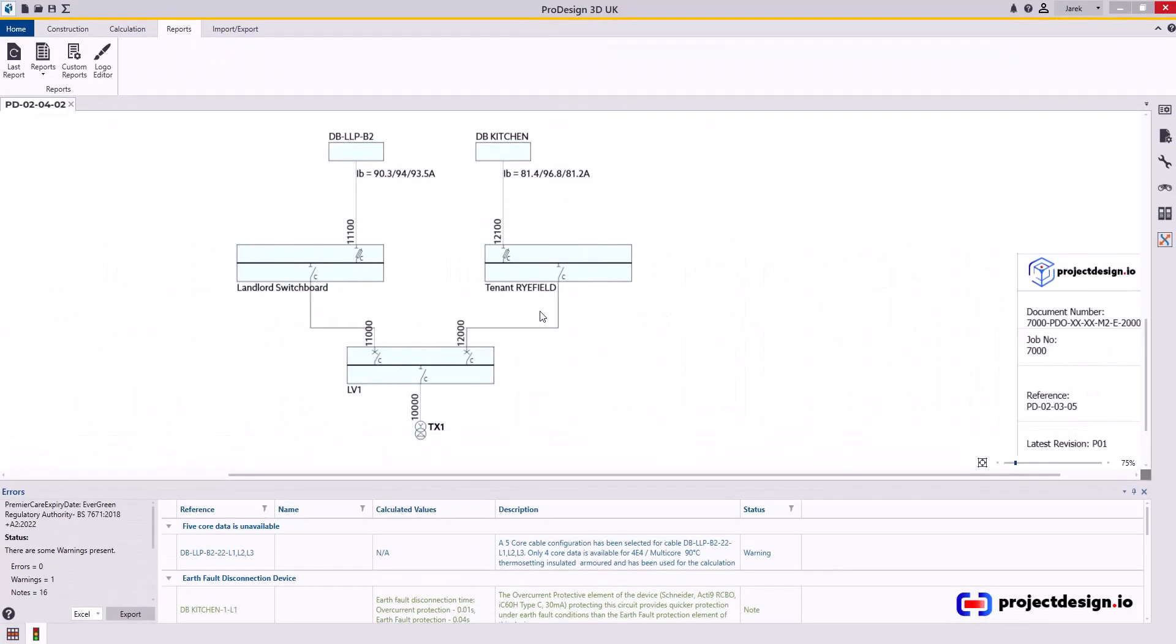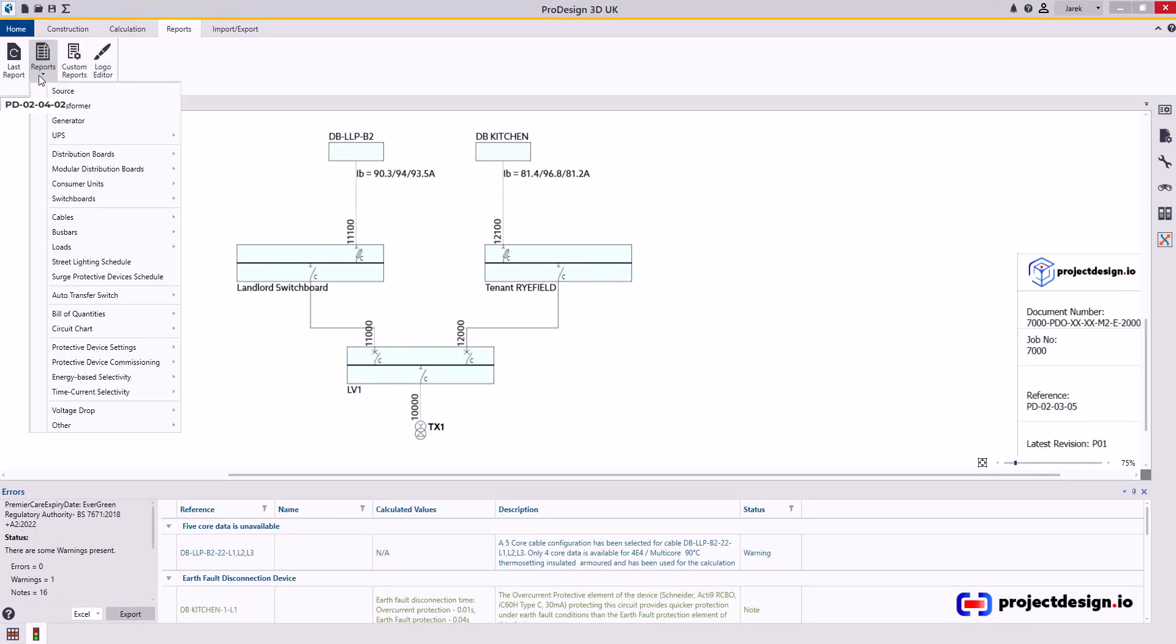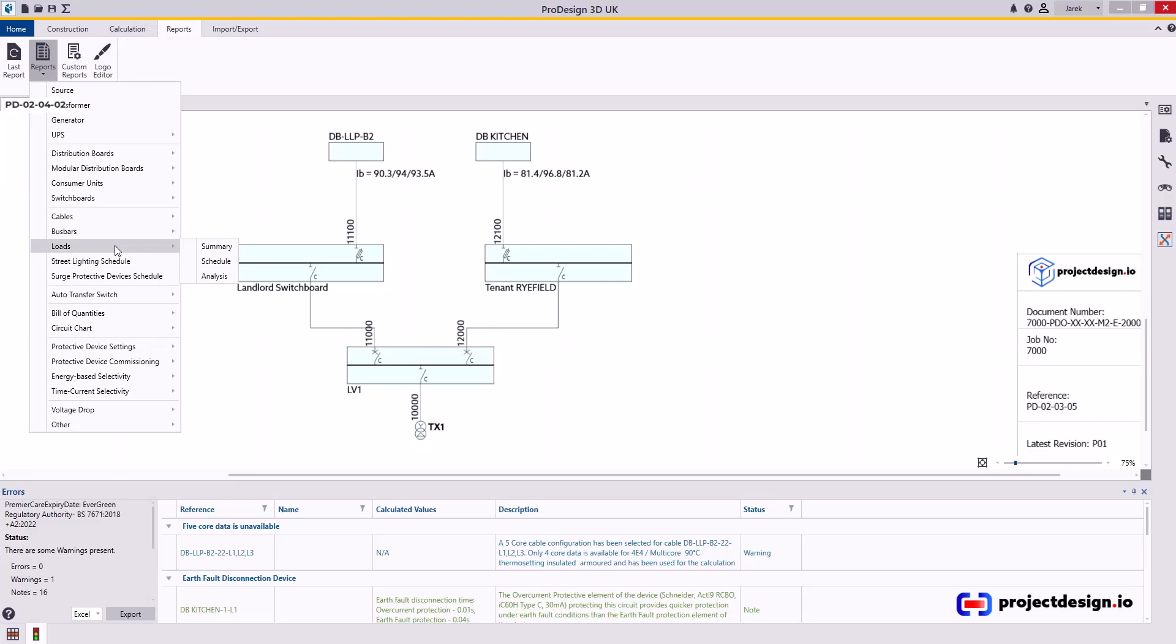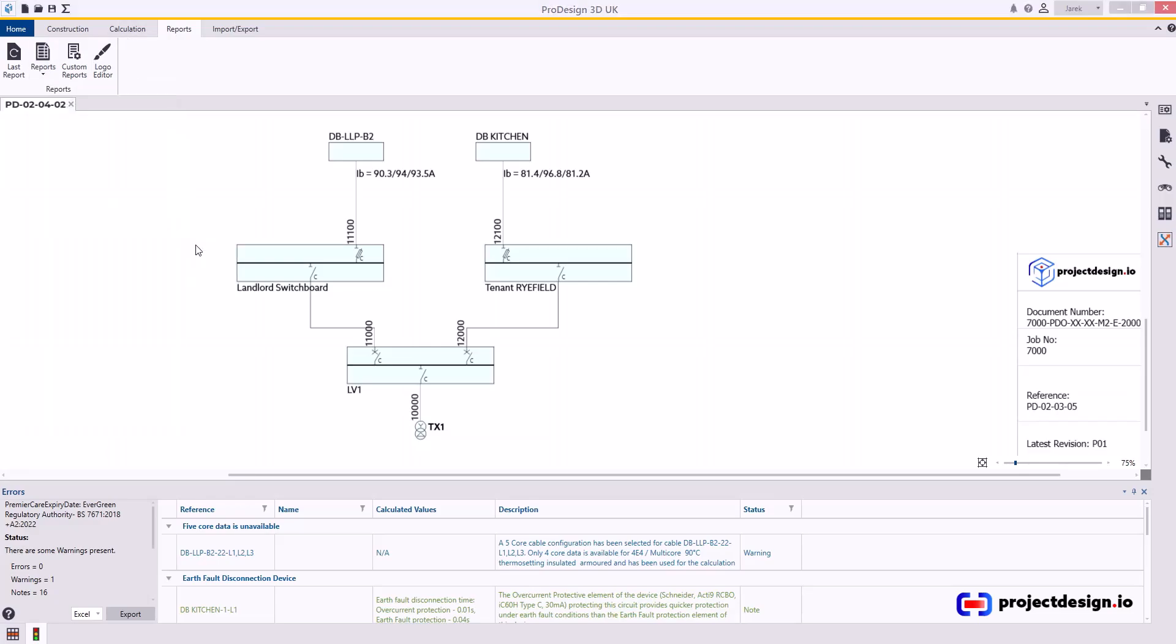In this video, I'm going to show you how to create Load Summary Report. Let's go to Reports tab, Report, Load, Summary.